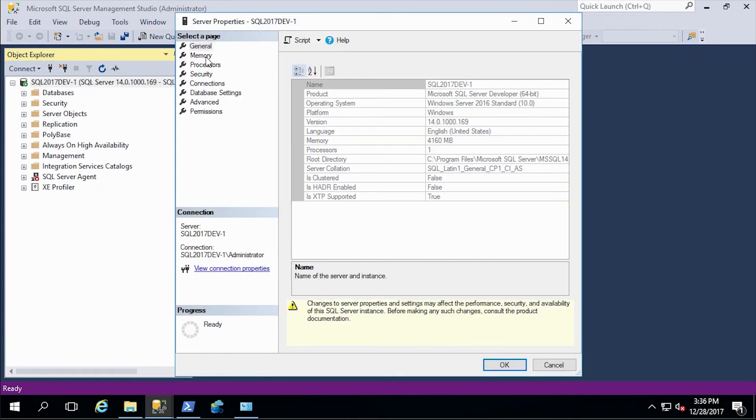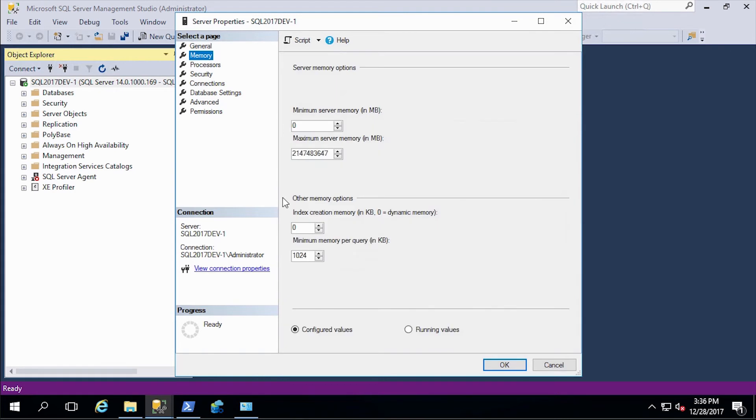So first, let's look at memory. And here you can see the memory is set at the default setting. This is a four gig system. So we're going to set it in at 90% of the system memory, which is 3686.